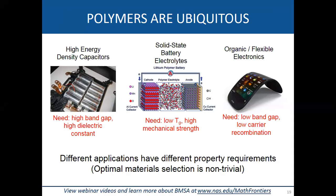High band gap and high dielectric constant are both required for capacitor applications, but it turns out these two properties are inversely related — a material with a high band gap will typically have a low dielectric constant. For batteries, you need a low glass transition temperature so ions can shuttle through the material, but also high mechanical strength. Again, these two properties are contrarily related.